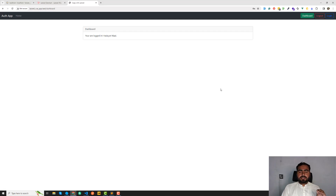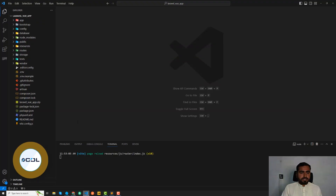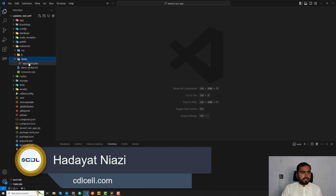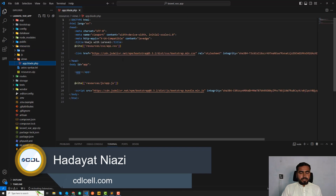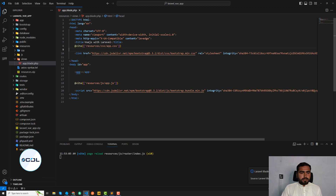Welcome back guys. In this video I'm going to beautify my code and then push it on the GitHub repo. So let's get started. First I'm going to visit the app.play.zip file — here there is nothing to modify, everything is fine.